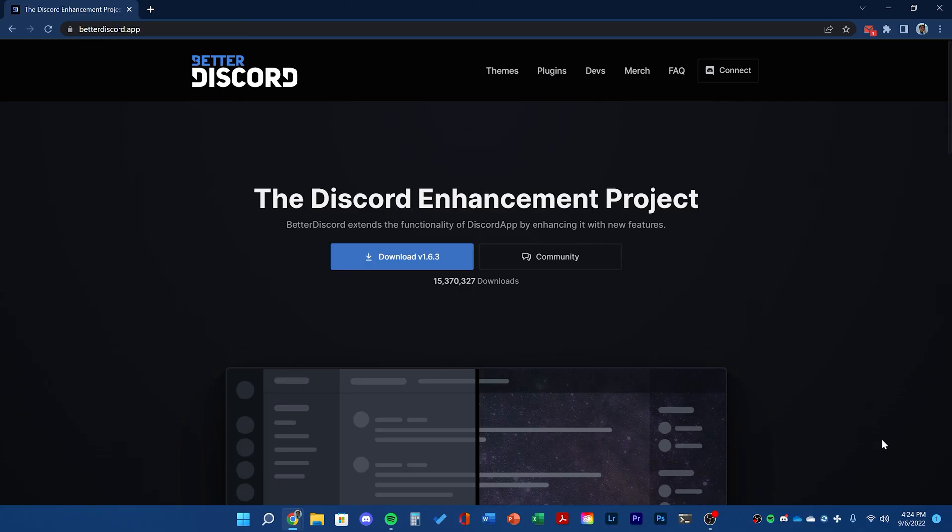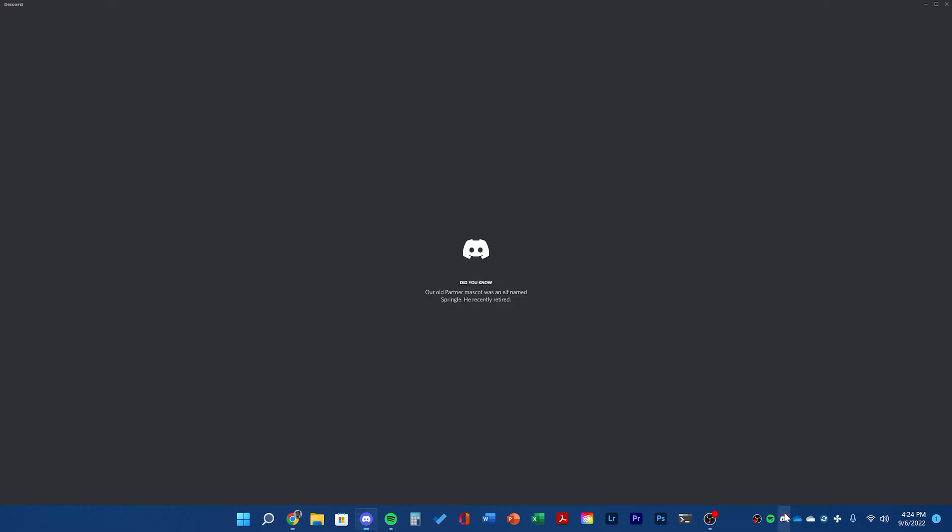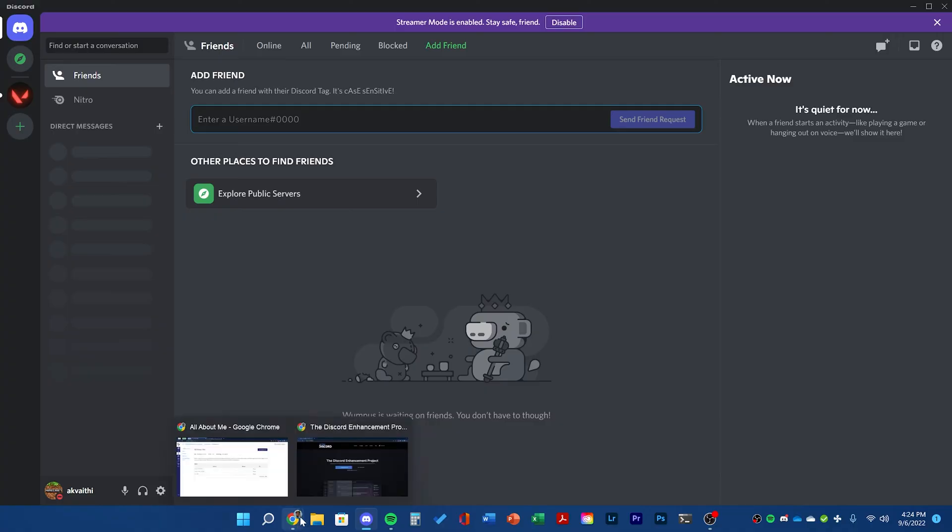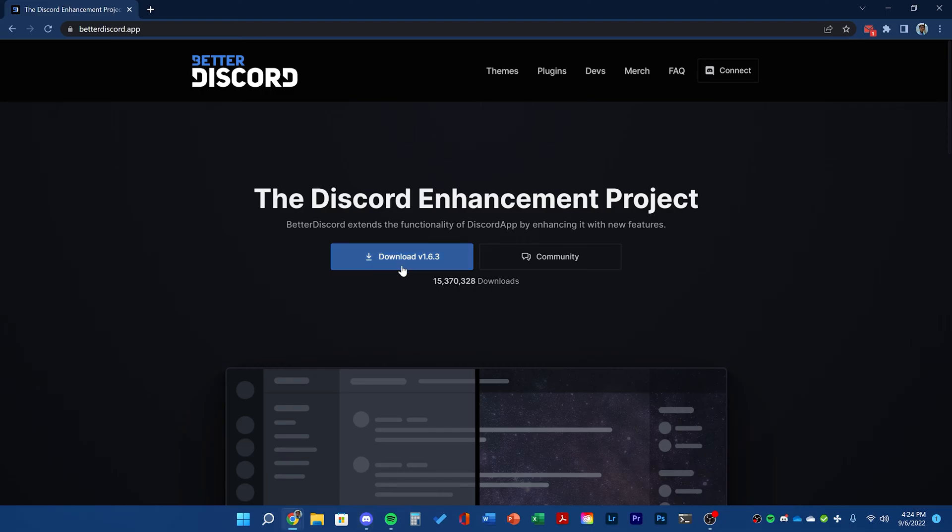The first step is to have Discord already installed. You can be logged into your normal account and have everything as stock Discord. Then go to BetterDiscord and click download.